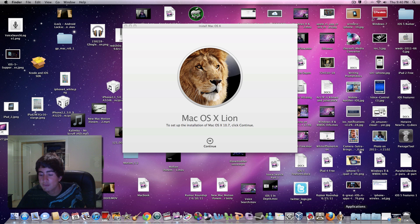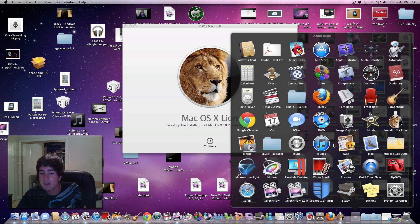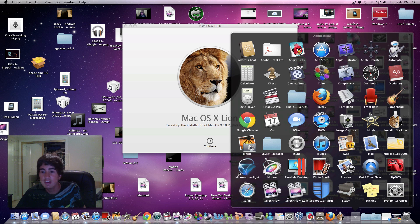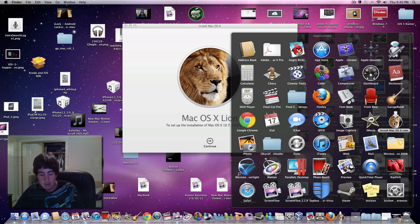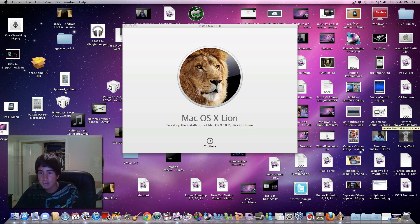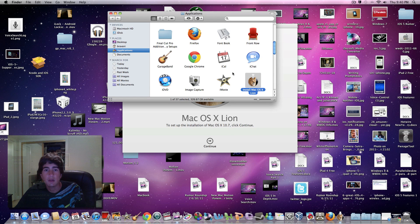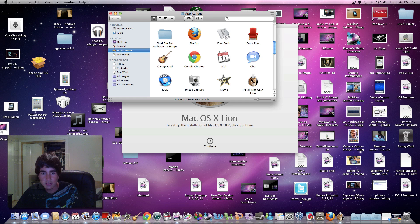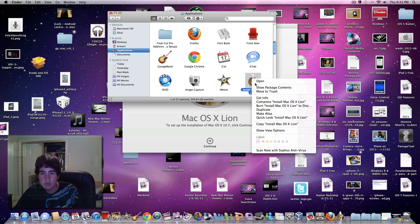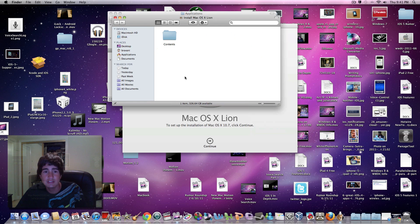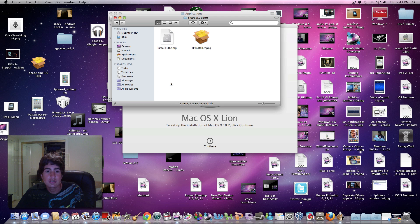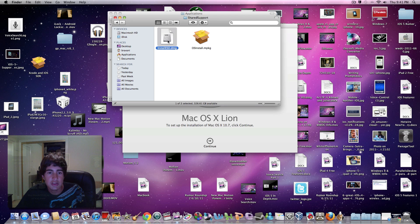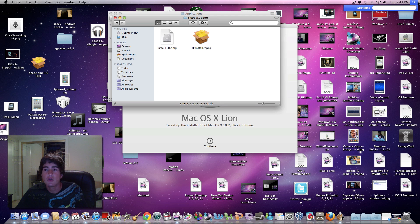First, go to your Applications folder. Find the Install OS X Lion application, right-click on it, and press 'Show Package Contents'. Then go inside Contents, then into Shared Support, and you'll see InstallESD.dmg.